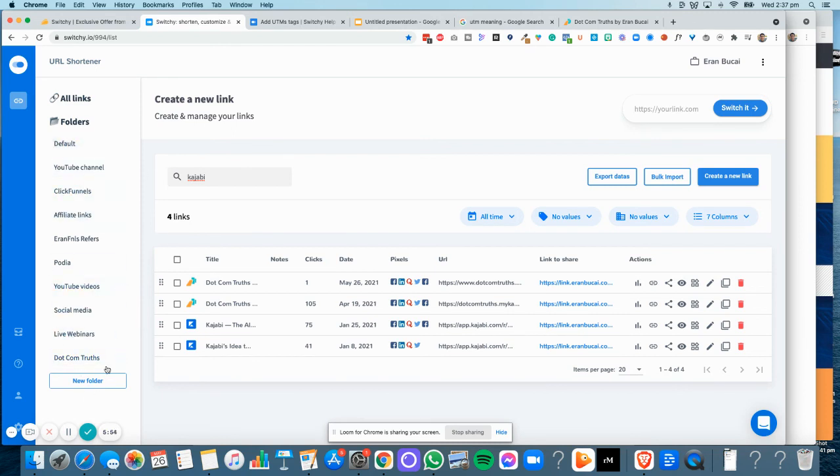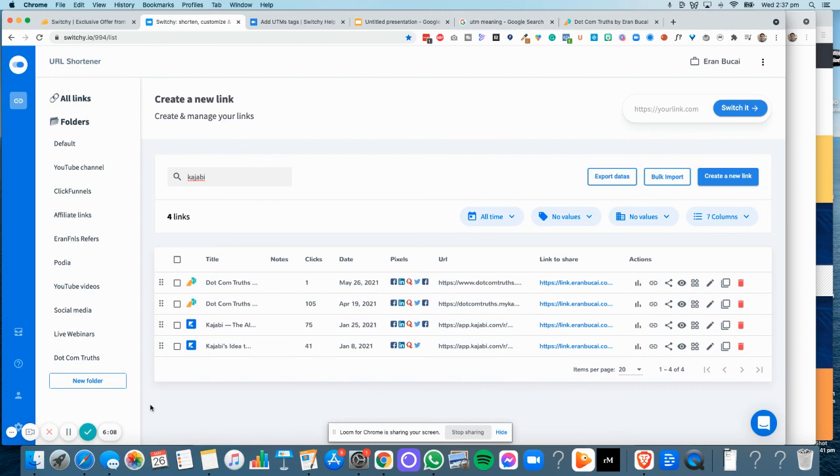There you go, hope that helps. There's many other features here you can definitely have a look at, like you can create different folders. In reality, I have not made use of the UTM tags features as much as I'd like to, but there are great features worth exploring. Thanks a lot for watching. Again, this question came from one of my paid members of the DotCom Truths membership. If you don't know what that is, you're welcome to check it out at www.dotcomtruths.com. Thanks a lot and I'll speak to you soon.